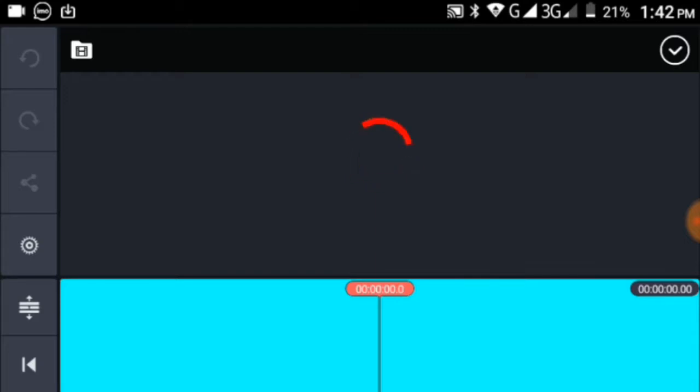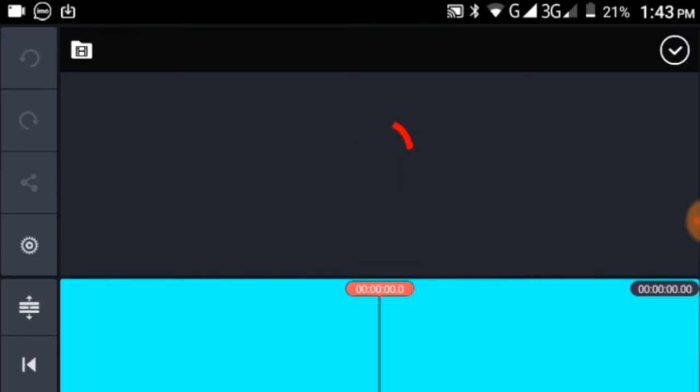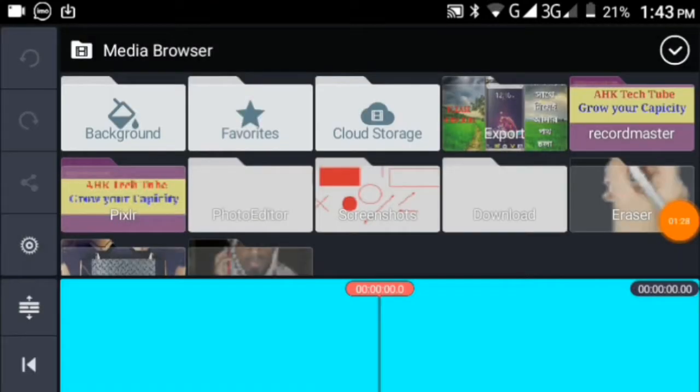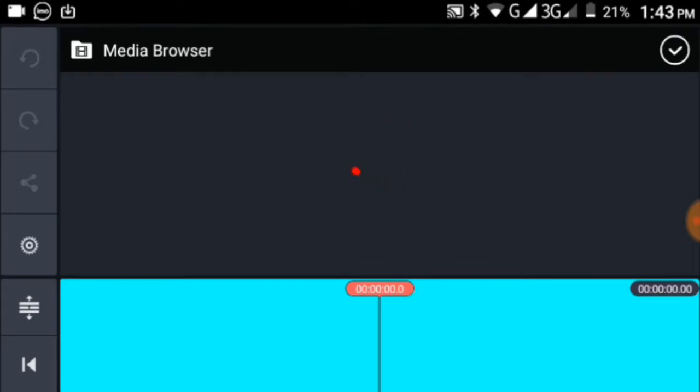When you click the media browser, you can select the video you want to use. Choose your video and it will start loading into KineMaster. The video loading process may take a moment depending on your file size.